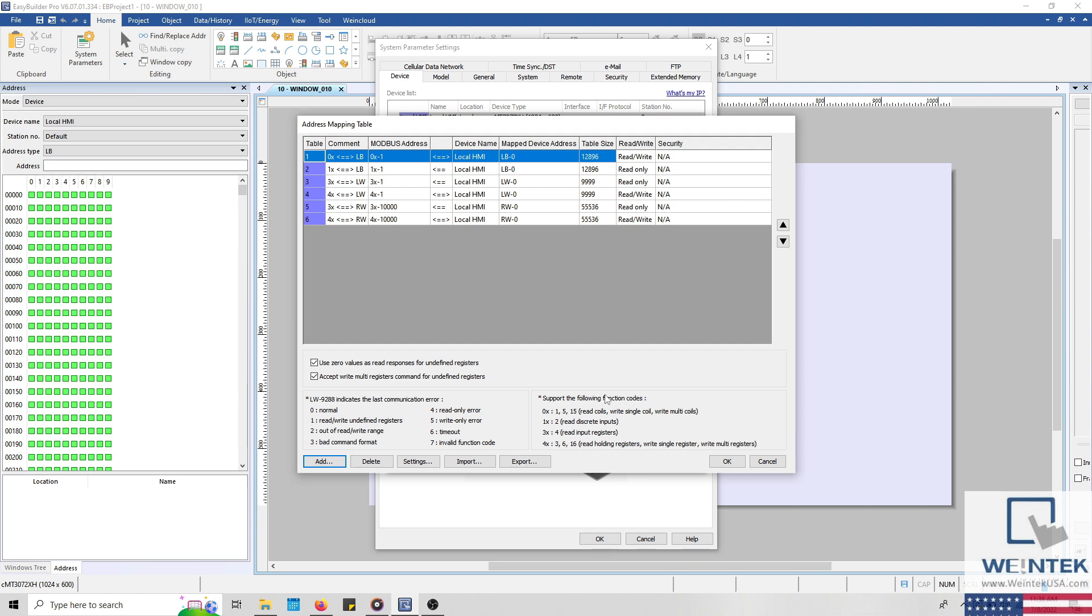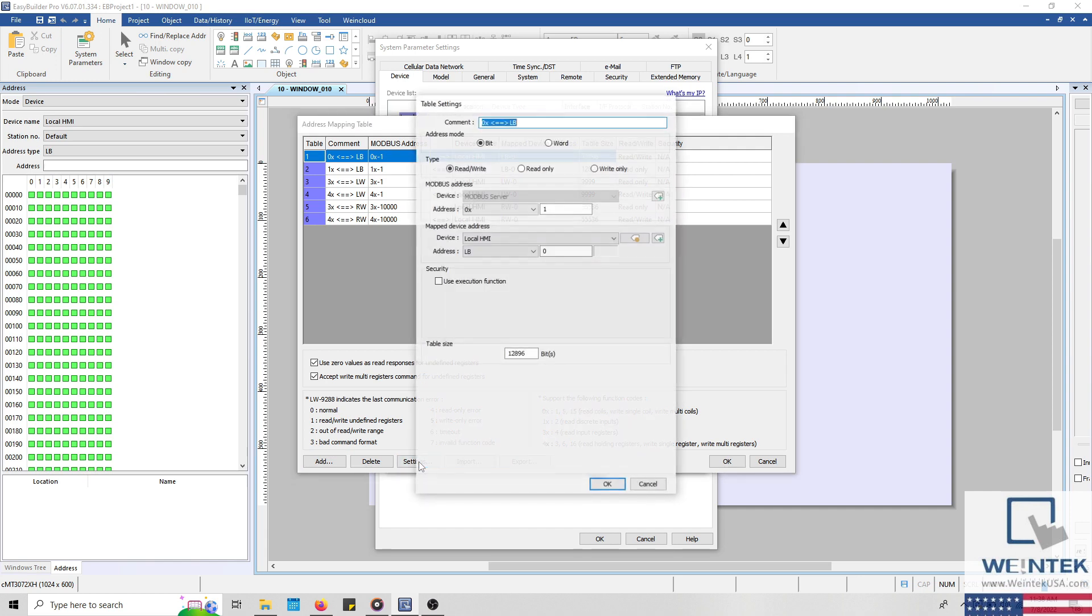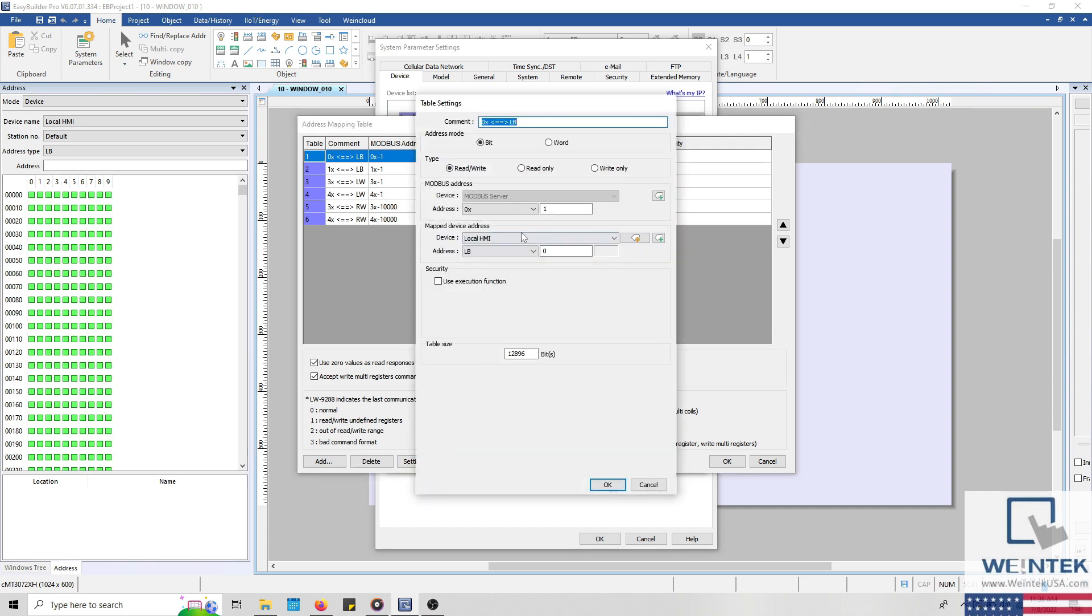Within this menu, we can add or remove a table using the add and delete button, while the settings button will allow us to reconfigure the Modbus mapping of a selected item. When configuring an item within this list, we can define the data type as either bit or word at the top. Within the type group box, we can specify read or write limitations. Near the center, we can define what Modbus address will be mapped to the specified device address. And at the bottom, we can define the table size and a byte or word swap.